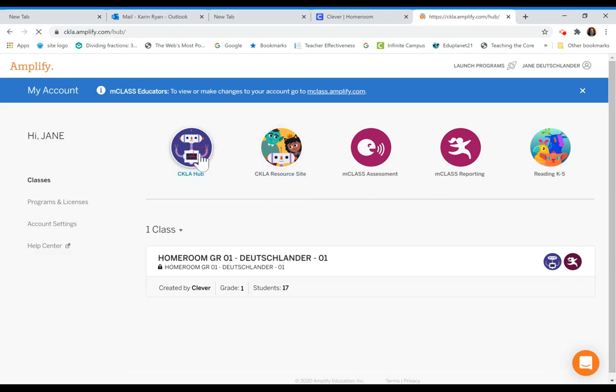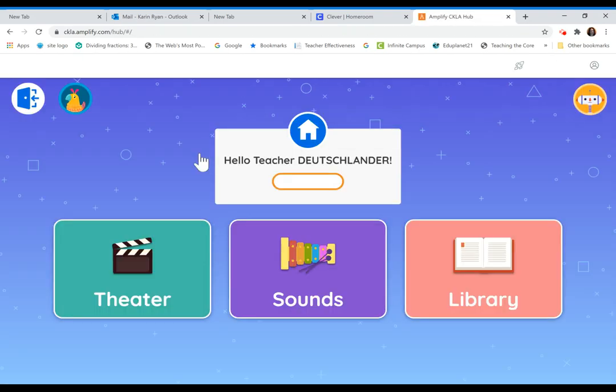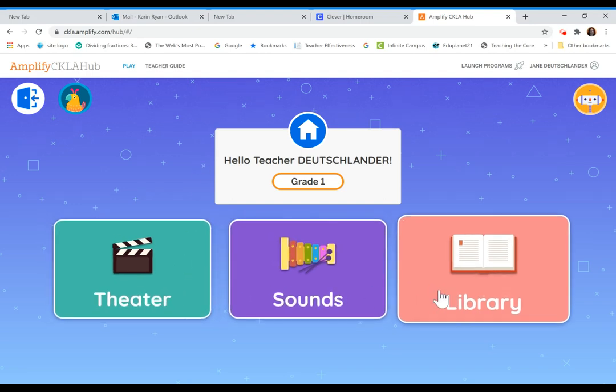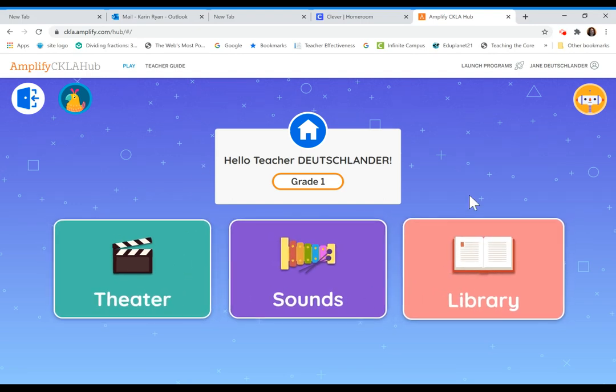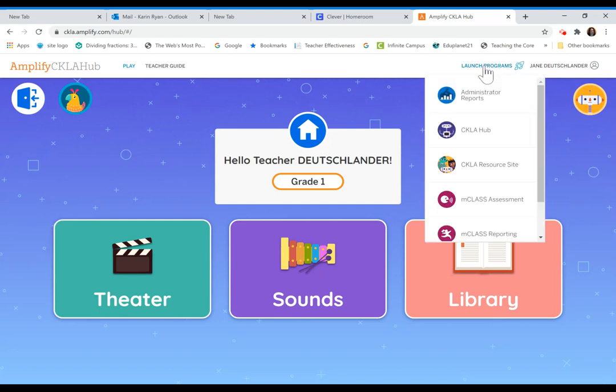When you look in the CKLA hub, you will see based on your grade the specific buttons that your students will see. You will also be able to go up to your launch programs in order to get to your CKLA resource site.